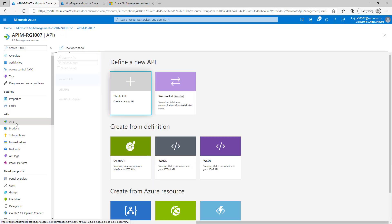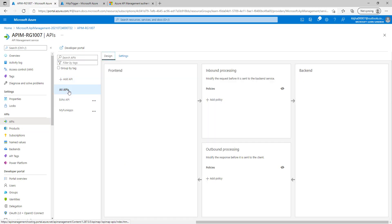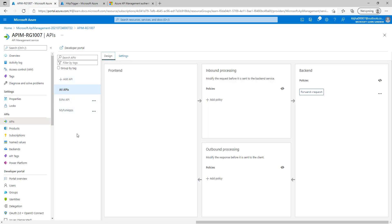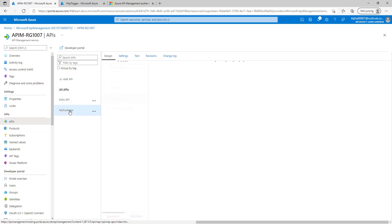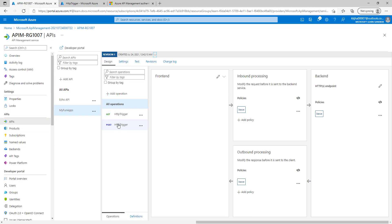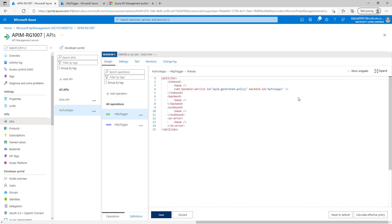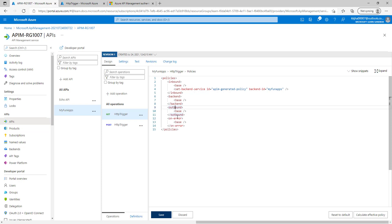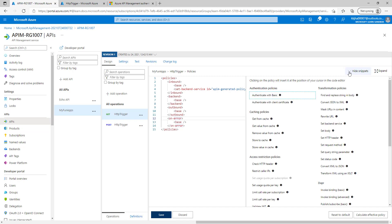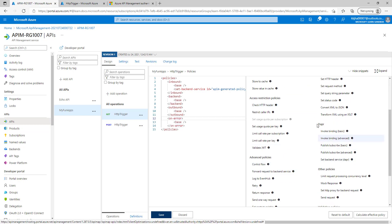We can go to the API and add the policies on all API level, so it will be applicable for all the APIs, or we can add the policies on individual API or we can add the policies on the operations. We can click on the policy code editor and we can add the policy here. Based on our requirement we can add in inbound or backend or outbound or on error. Another way we can just click on shown snippets and we can choose our policies. Whichever built-in policy we have to add, we can choose it from here.